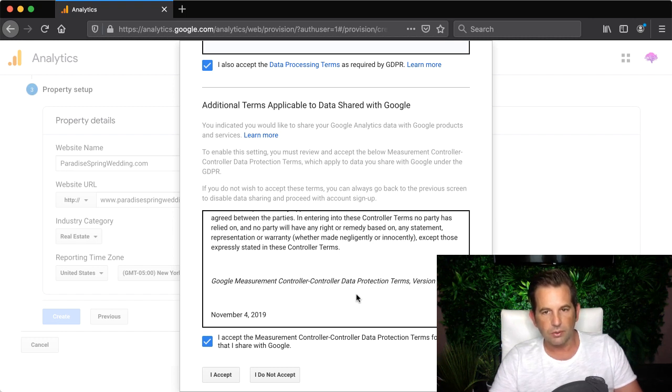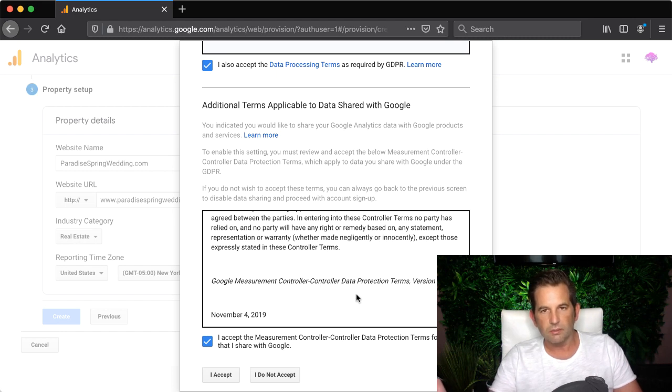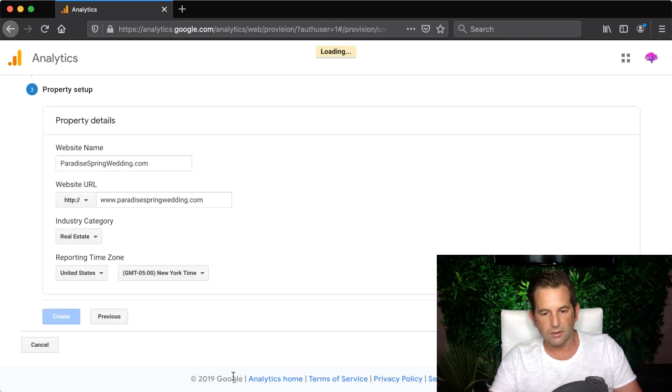So if you do want to use the product though you have to accept the agreement so if you're ready to do that then come down here to where it says I accept and click the button.